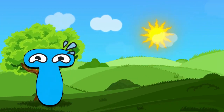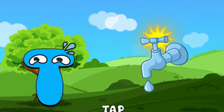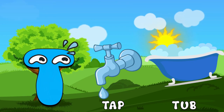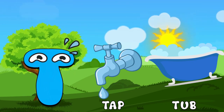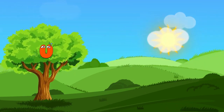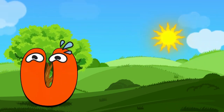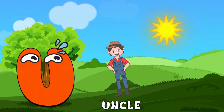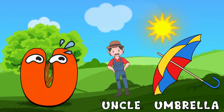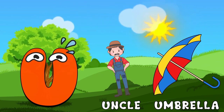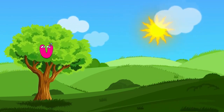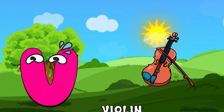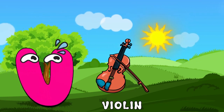T for tap, T for tub. U for uncle, U for umbrella. V for violin, V for wallet.